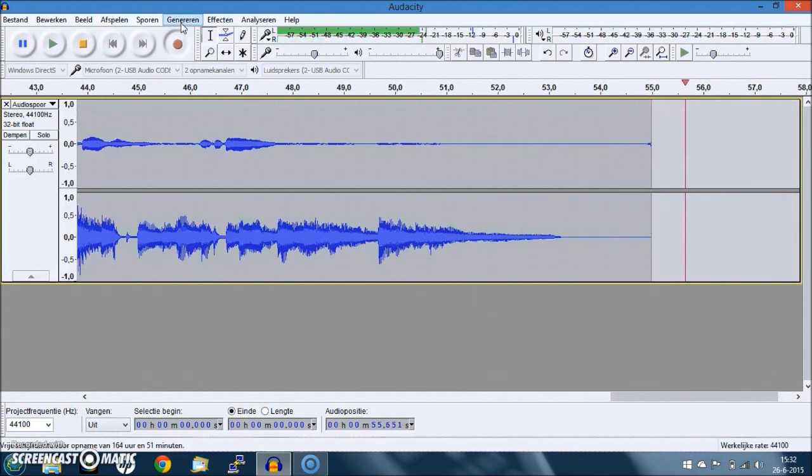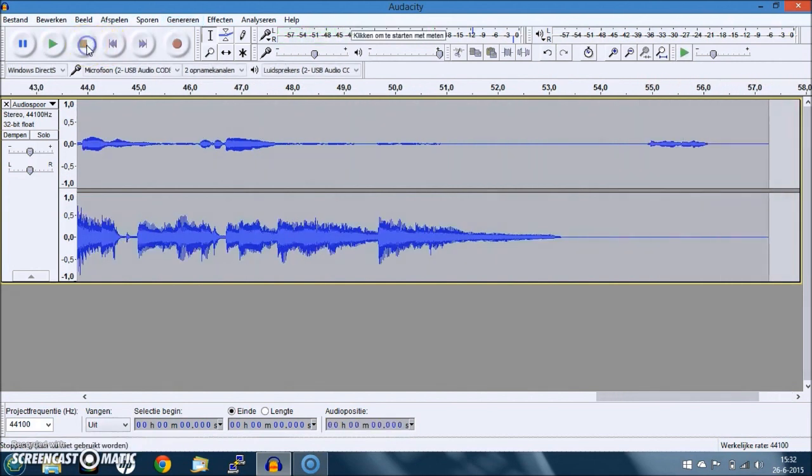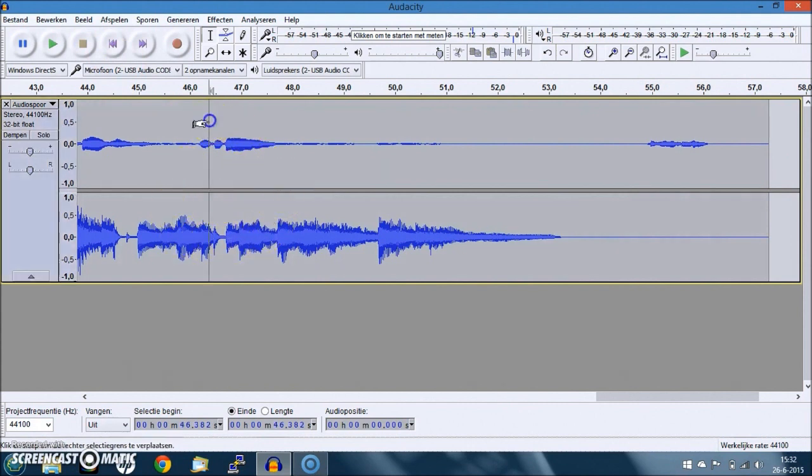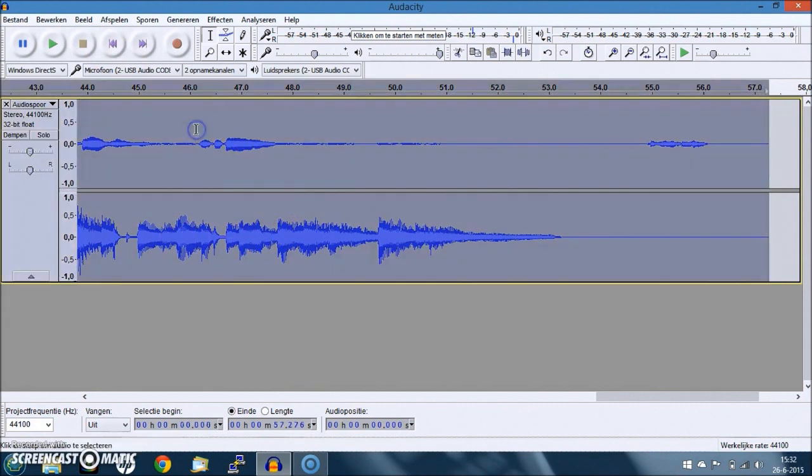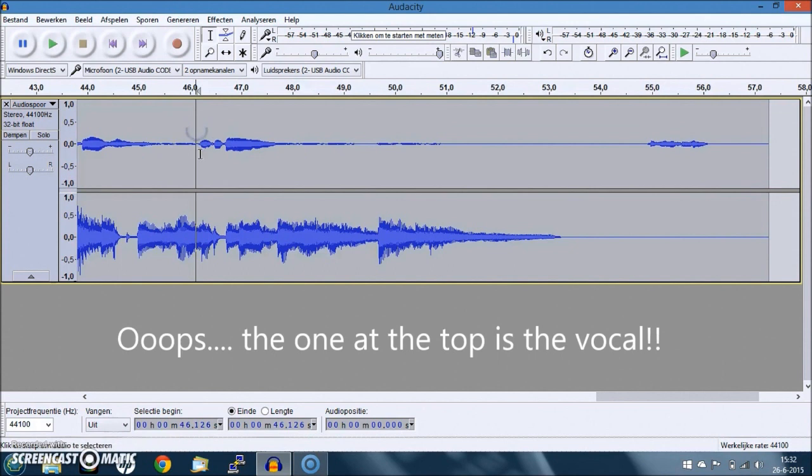So now you'll see two tracks - it's a stereo track. And one obviously is, the above one is obviously the guitar, and the other one the vocal.